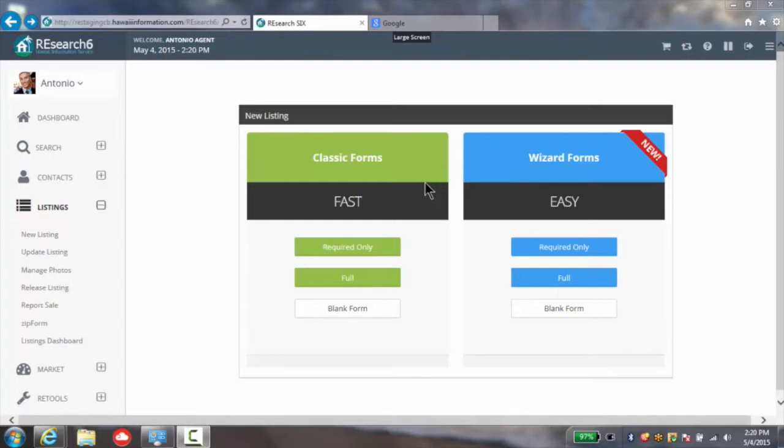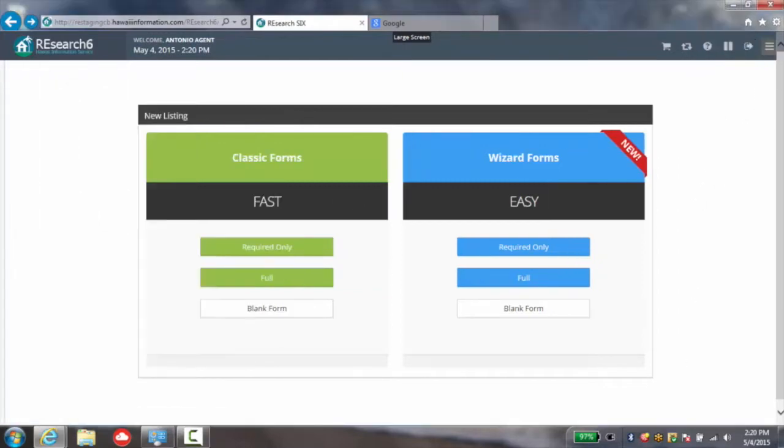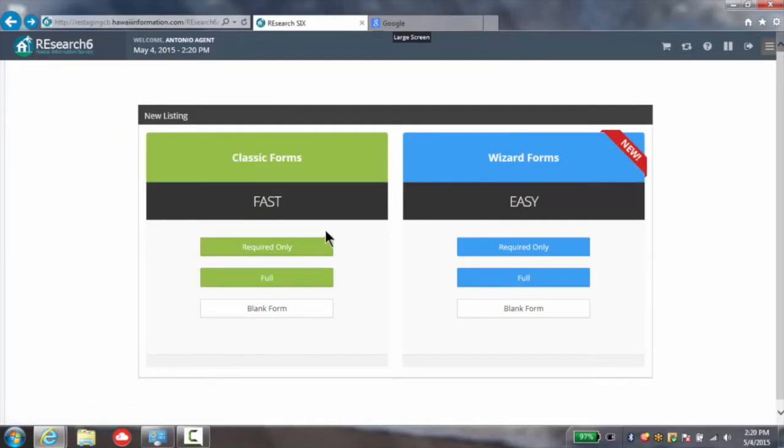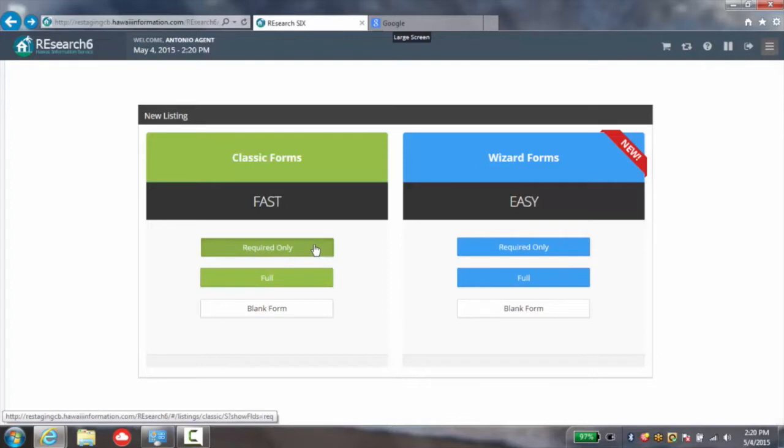Let's take a quick look at the classic form. I'm going to start by toggling away my dashboard here. Notice under the classic form there are two areas in which we can work. We can look at only the required fields or the full. For the purposes of today's class, let's take a look at the required only field.